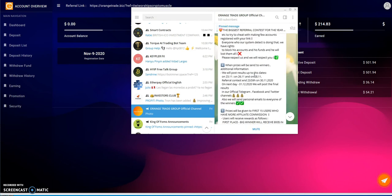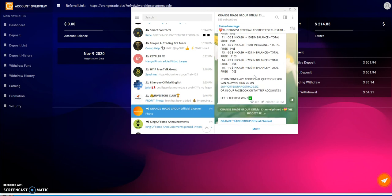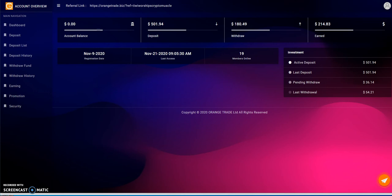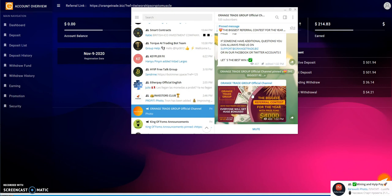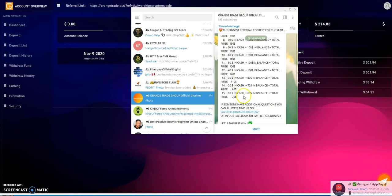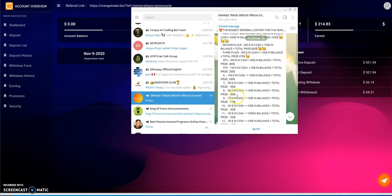Referral contest ends on the 30th and then on December 1st they will post the final results. They said 12 Grand, Facebook, Twitter, they'll send personal emails to everyone in the winners. First 15 users who have more affiliate commission: first place big winner will receive $800 in cash plus $200 in your balance, so $1,000. Second place $450 then $150 and it breaks down all that stuff. So that's what's happening here.